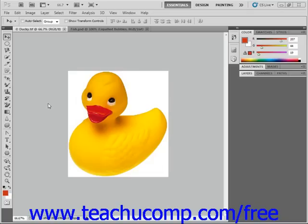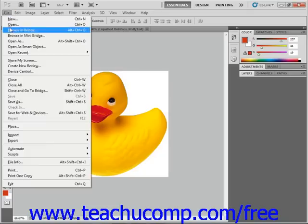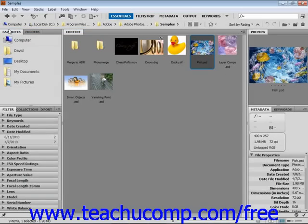You can open Bridge from any Adobe application except Acrobat. Select File, Browse in Bridge from the menu bar, and Bridge will open in its own window.